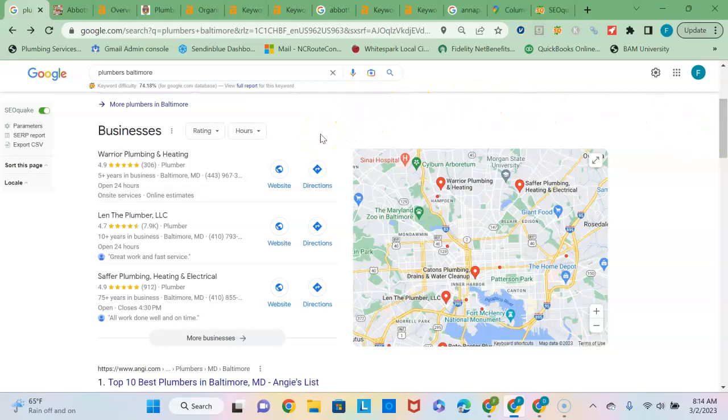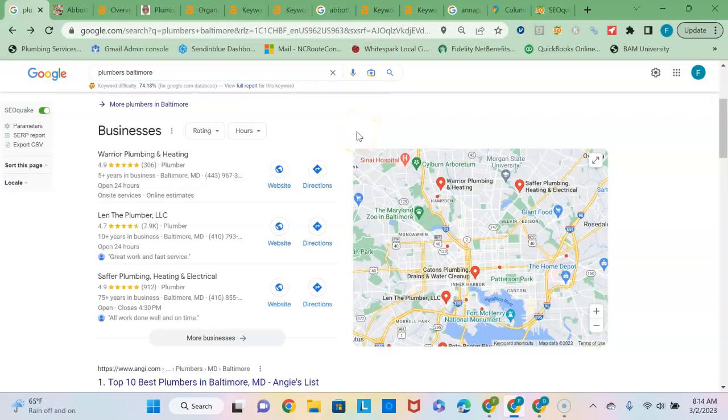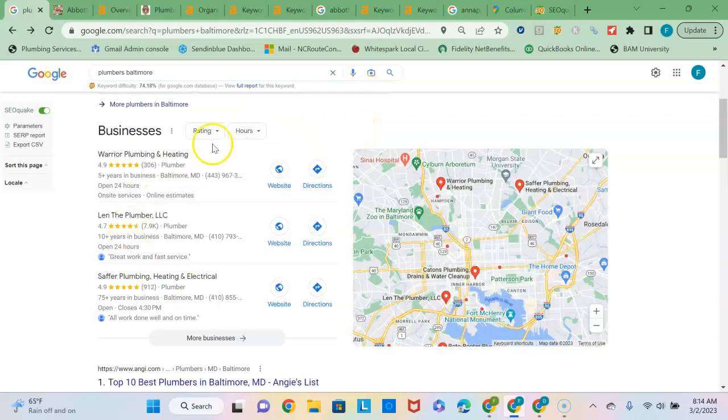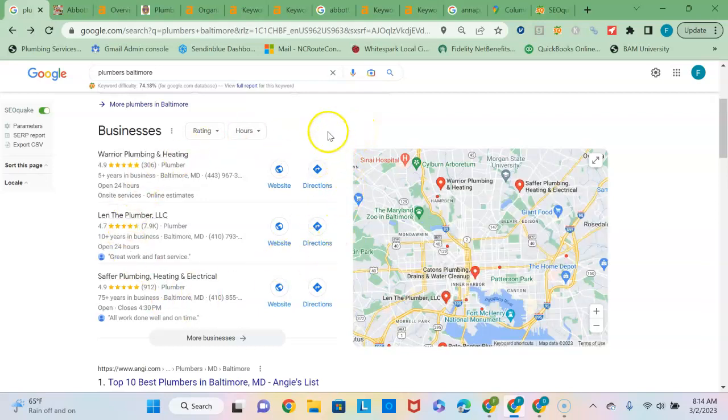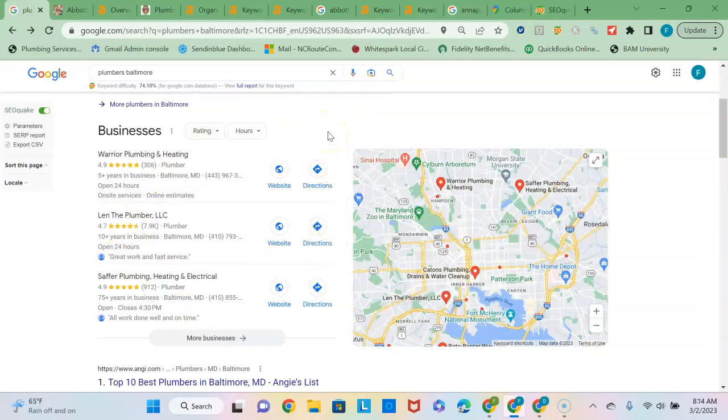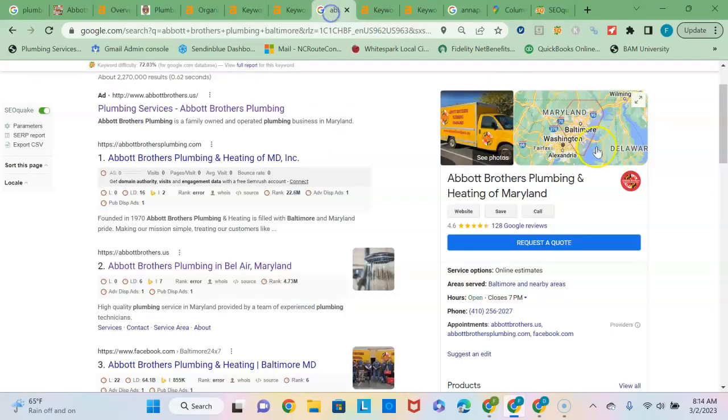Second section here is known as the Google Map Pack and it's based on the strength of your Google business profile and only consists of three businesses. Since 30 to 40% of the traffic is going to go to these businesses, it's critical if you're looking to grow to get in this section. It's based on the strength of your Google business profile which I see you guys have set up.